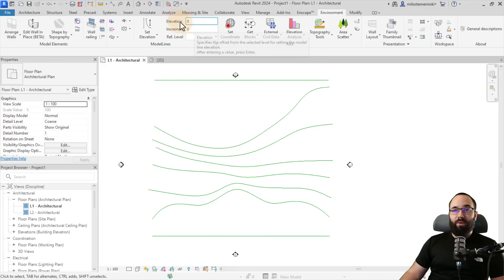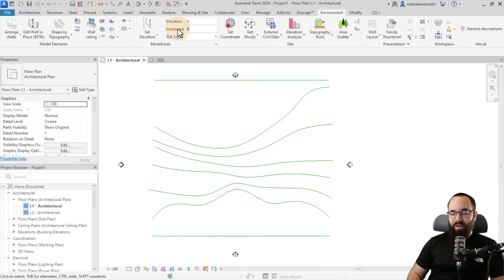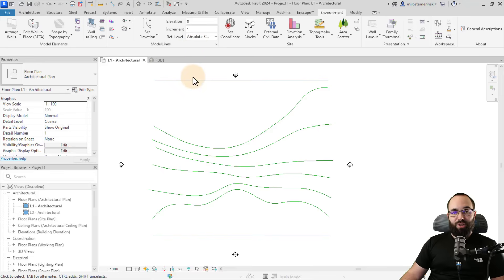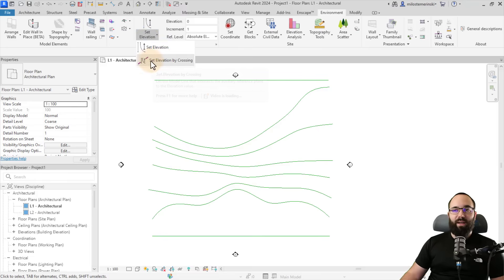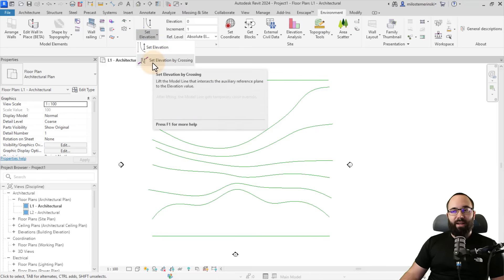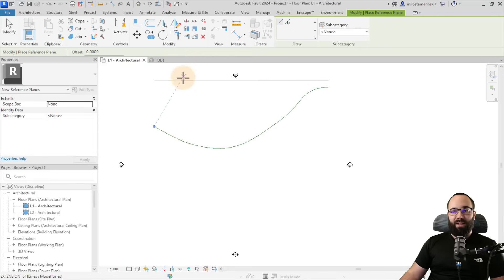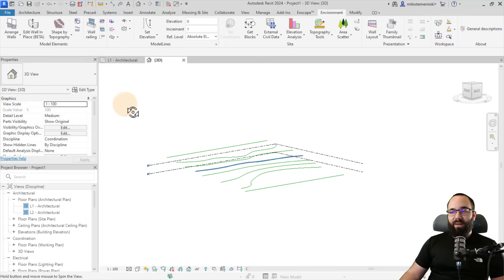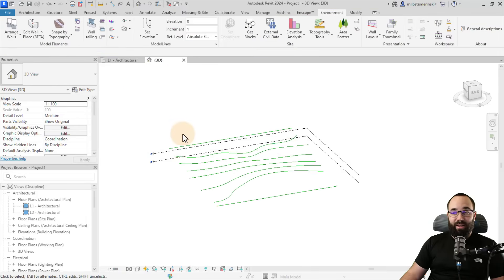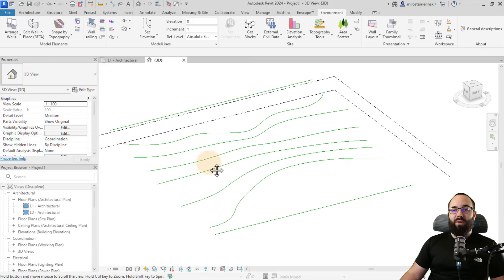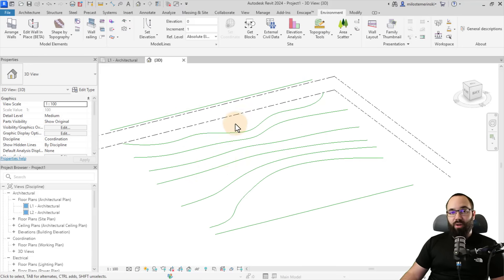I'll start with the elevation of zero, add an increment of one meter, and set this to absolute elevation. To assign the elevation for these lines, I go to set elevation and then use set elevation by crossing, which allows me to drag out one simple line and everything that intersects will follow that. If I go to the 3D view and orbit around, you can see that these are all set at different elevations. Now we can simply turn these model lines into actual topography.